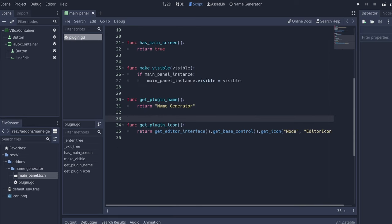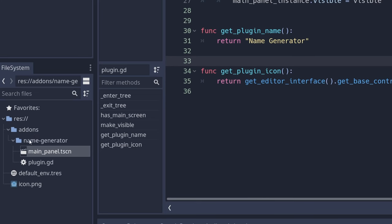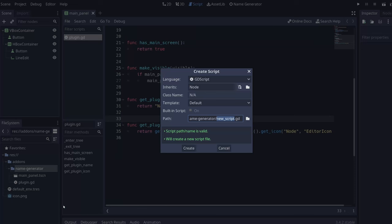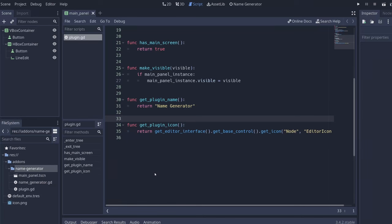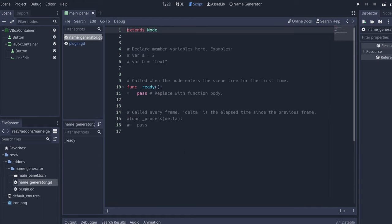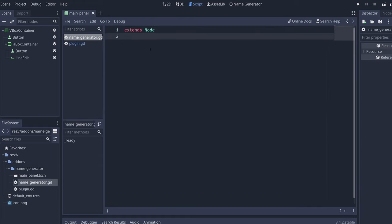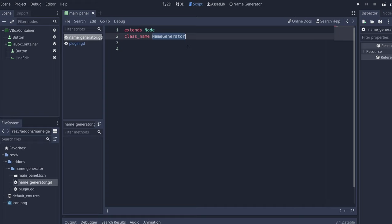Now that we have our visual part of it, let's create the code that will generate those names. So inside the add-on folder that I created, let's make a new script. The script is going to be the name generator. Let's remove everything and let's use the class name name generator. This will make it so that in every instance that you have, in every script that you have, you're going to be able to call name generator.